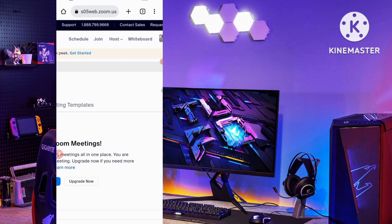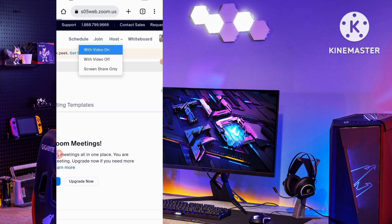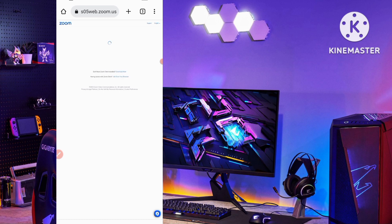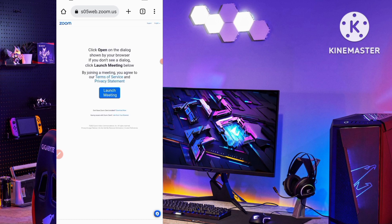Now click Host again if you want to host, or Join if you want to join a meeting. Again select 'With Video On' since I want my video on, and tap on it.